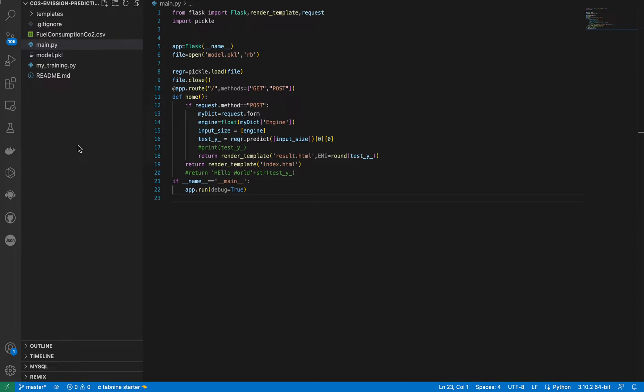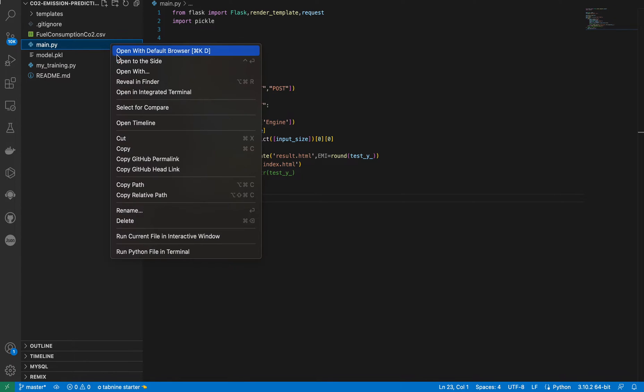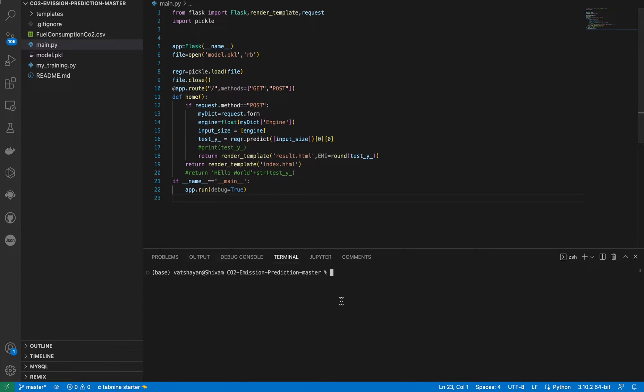When I send you this project, download the full folder. Then click on main.py and click the run button. If not, right-click on main.py, open in terminal, and give a small command: python space main.py.